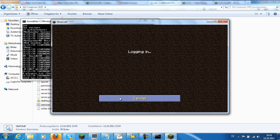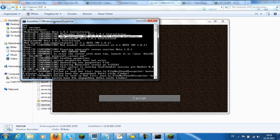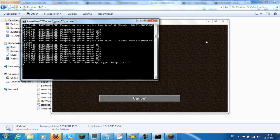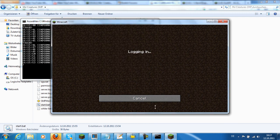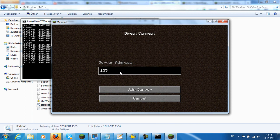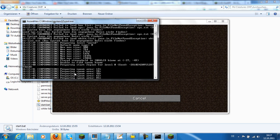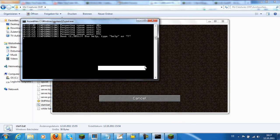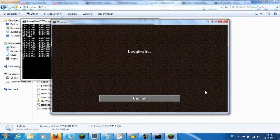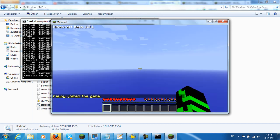I had a few problems connecting — I don't know why — but after a few tries it worked. I paused the video for a moment, added the server to my server list, and then it worked.